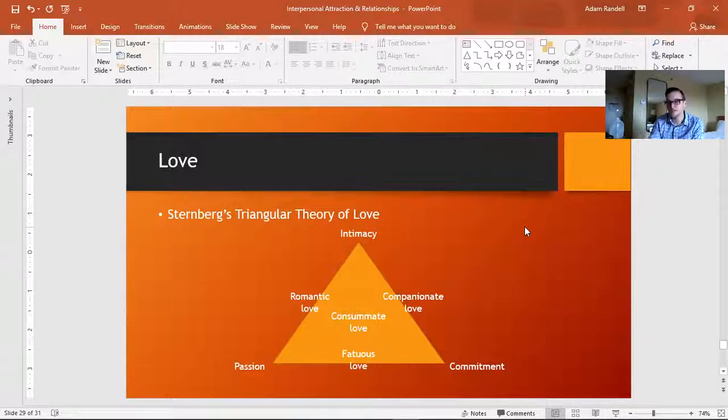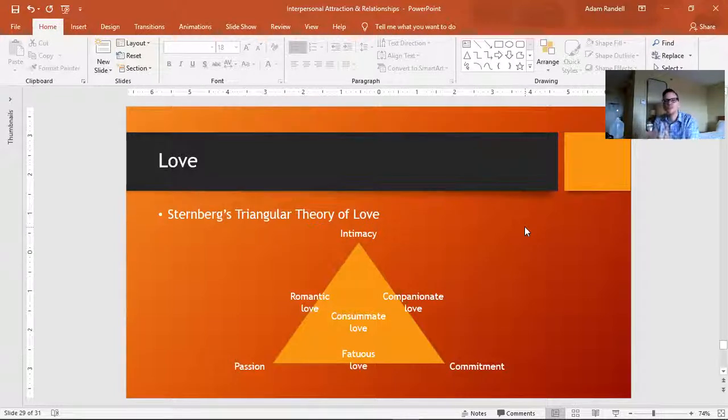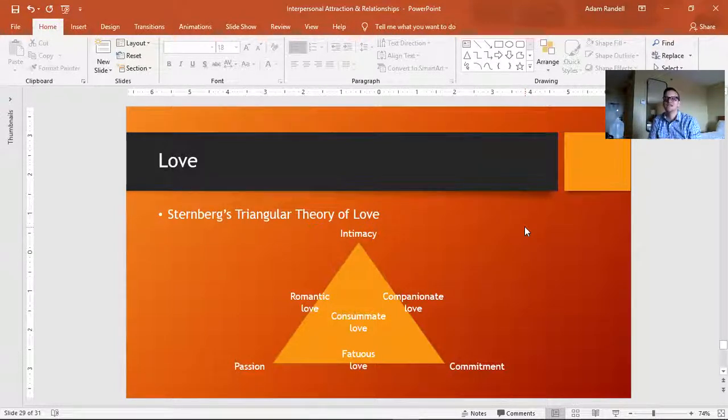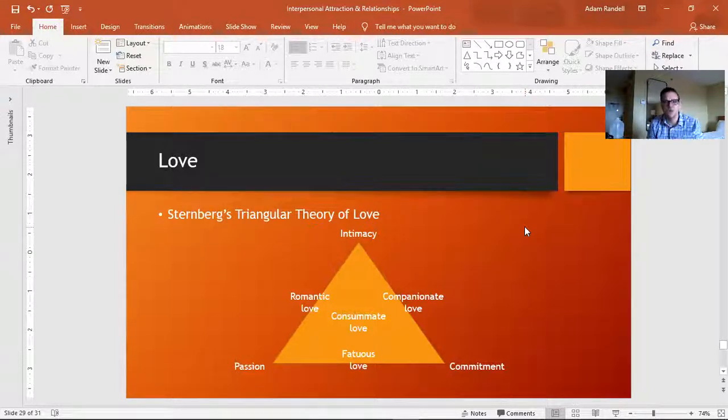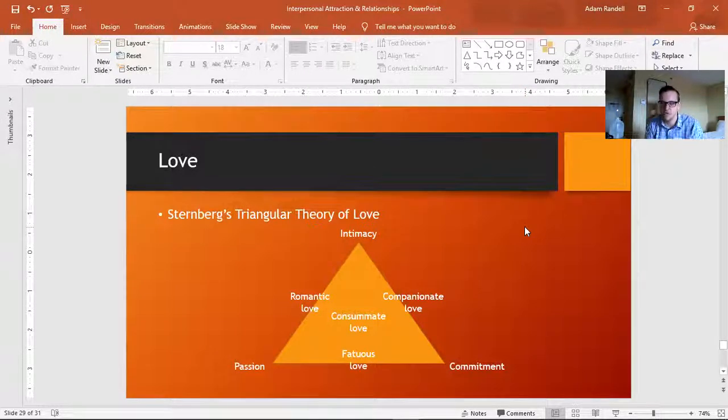But if you have a lot of intimacy, you know a lot about a person, and you're really devoted to staying in a relationship with them, then you've got companionate love. And so a lot of friends share companionate love.